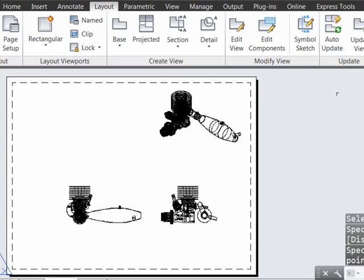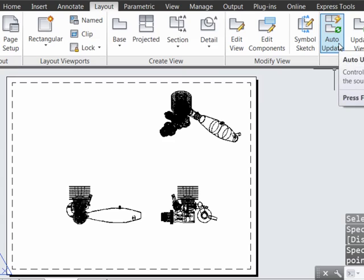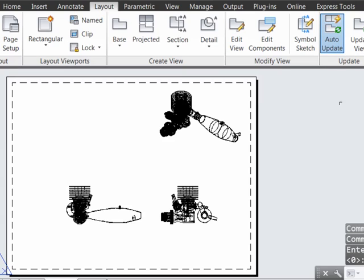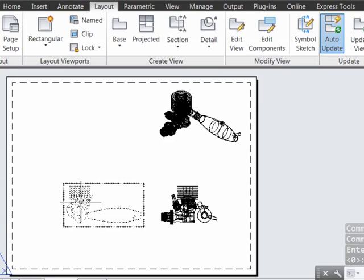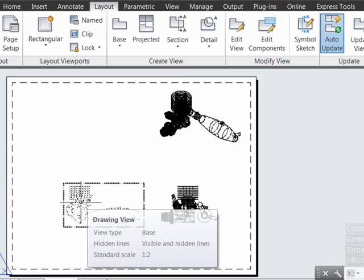I will take care to turn that auto-update functionality back on when I'm done, though. Because what we want to do now is move into the base view, which is here, and we can actually see that via the tooltip here.